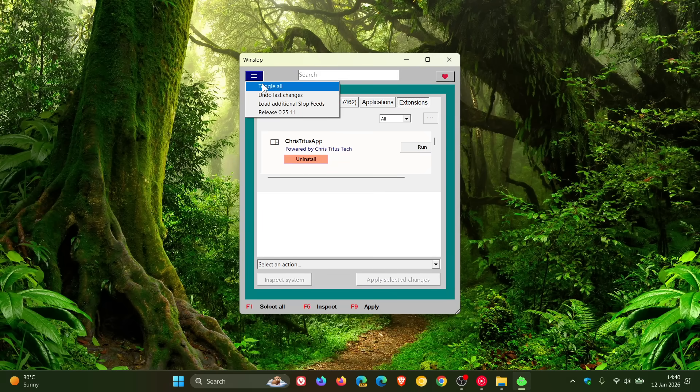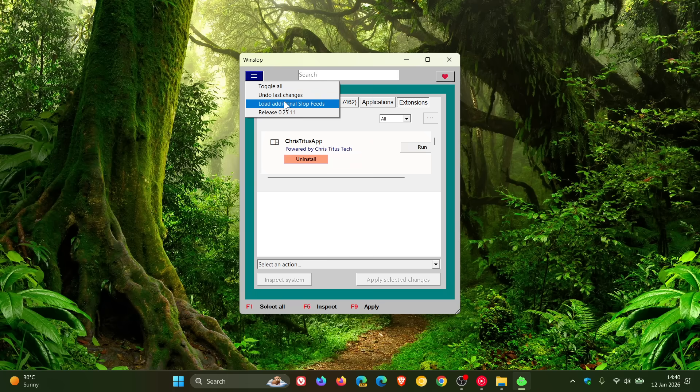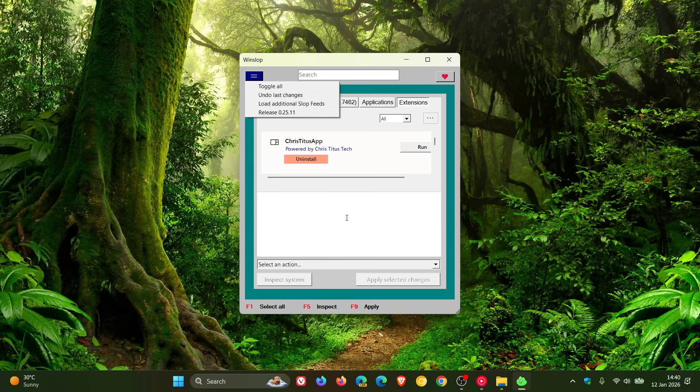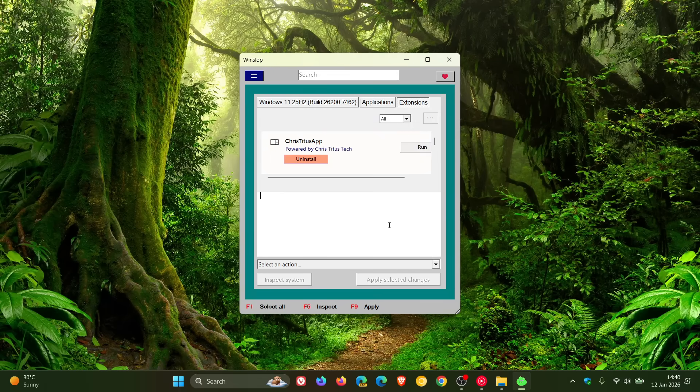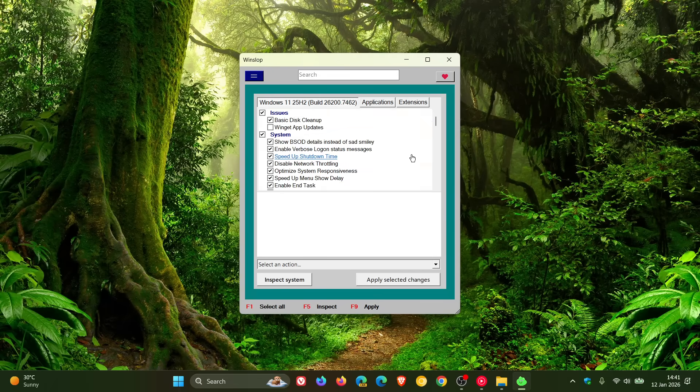And yeah, you can toggle all, undo last changes, load additional slop feeds, and so on. And this is the initial release, version 0.25.11. As mentioned, you can get it over on GitHub. I'll leave the link in the description.